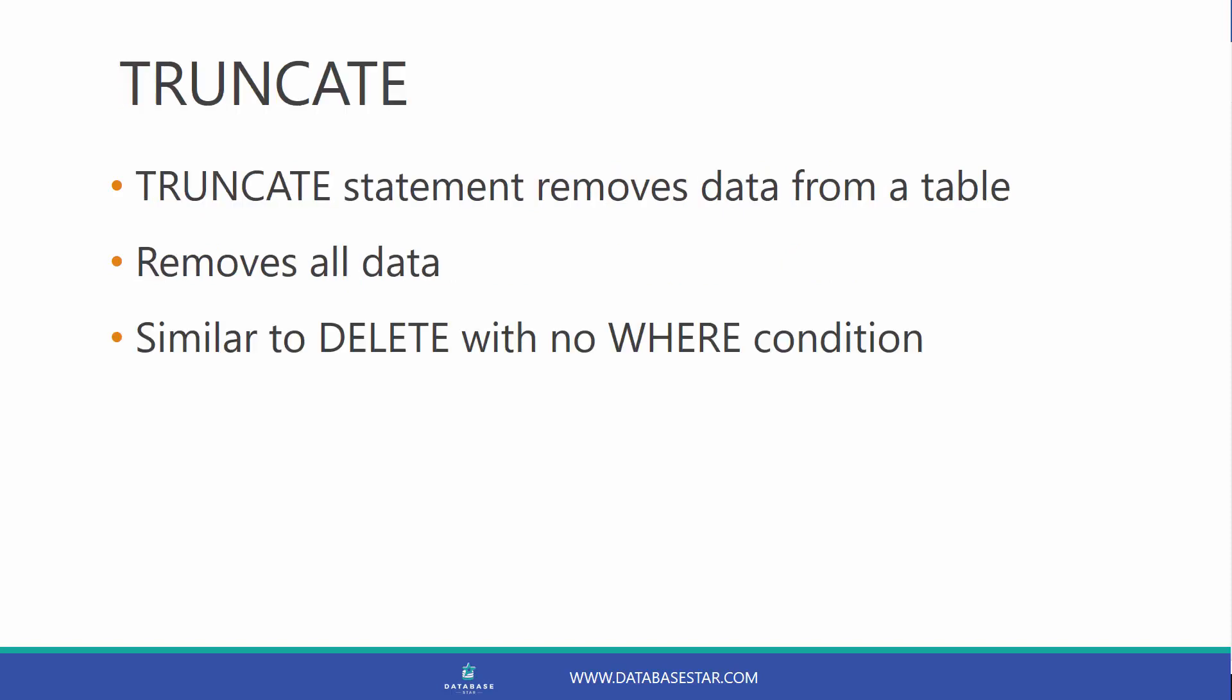You can use the truncate statement to remove data from a table. It removes all data from a table, similar to a delete without a where clause.